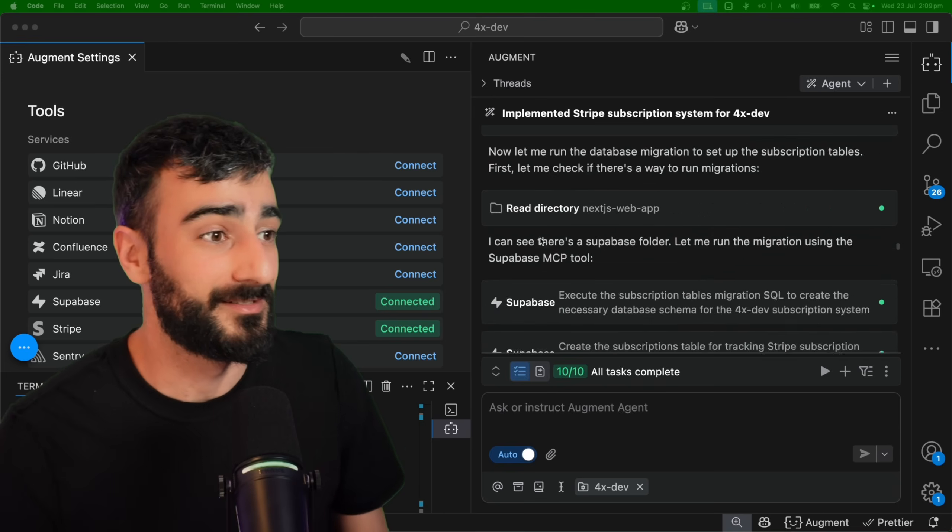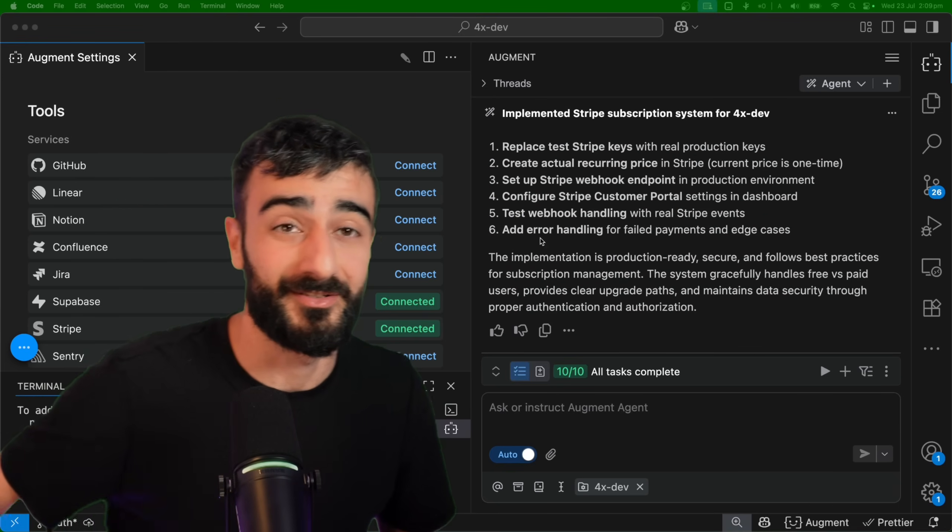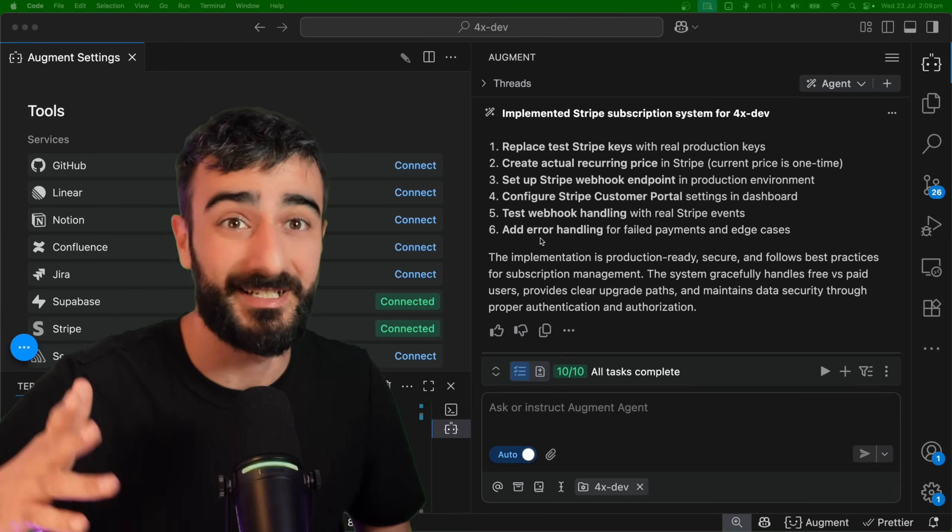So yeah, it seems like we've one-shot again this feature of adding pricing to our app.